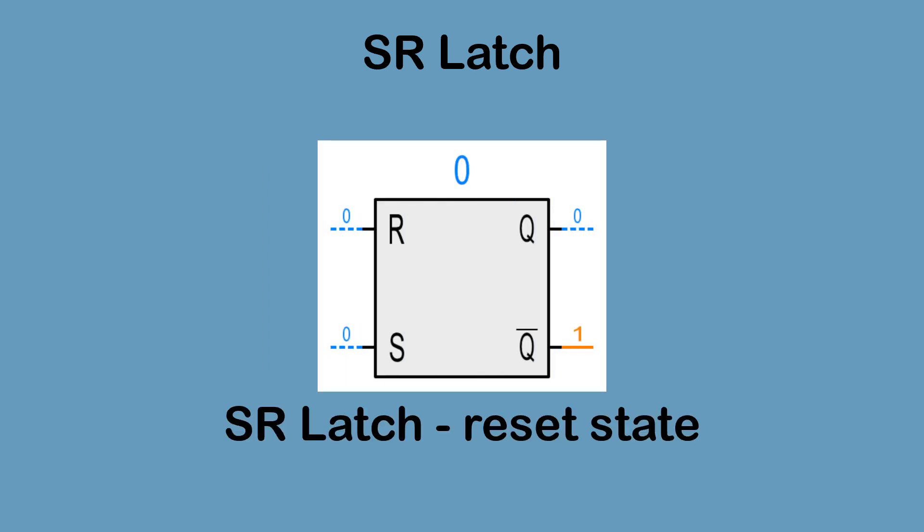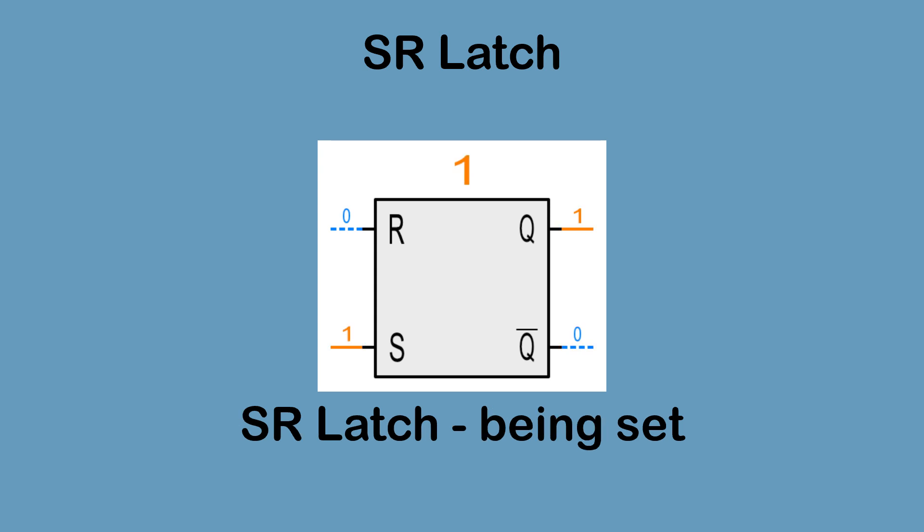The SR Latch has the following behavior, starting in the unset state where Q outputs low and inverse Q outputs high. When input set becomes high, Q output is switched on and inverse Q output is switched off.